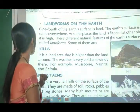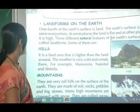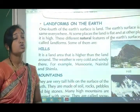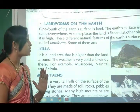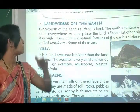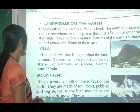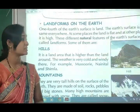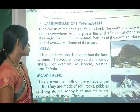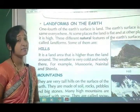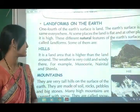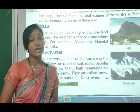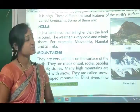The first land form is hills. Hills are land areas that are higher than the surrounding land. The weather at hills is very cold and windy. Examples of hill stations are Mussoorie, Nainital, and Shimla.